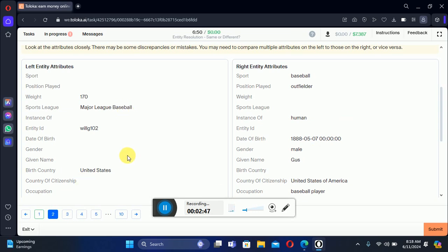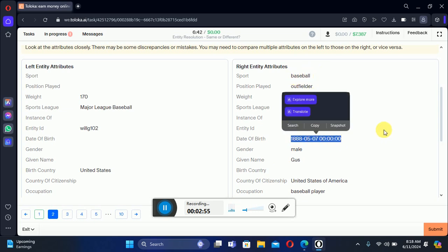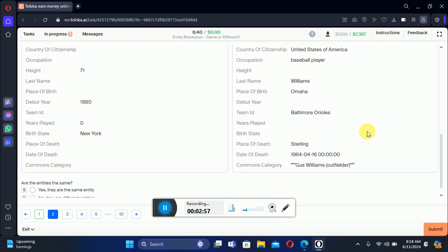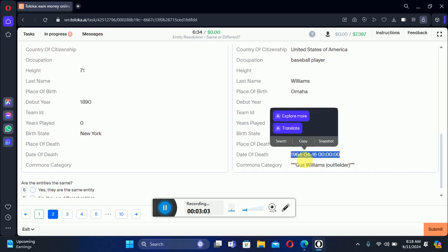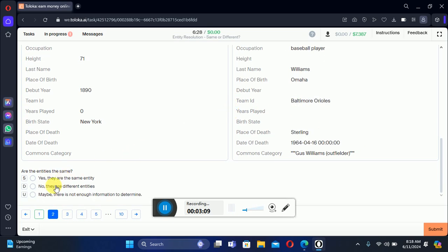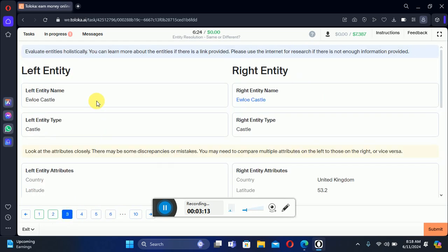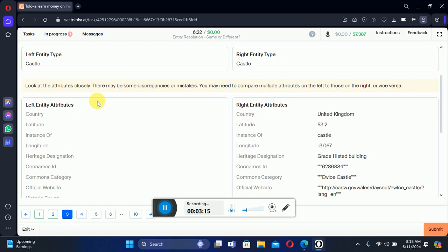We can't differentiate from that, but the date of birth is 1888 and if we scroll down, the date of death is 1964. That means they died before the birth, which is incorrect. Therefore we select the second option — different.